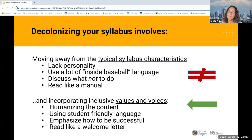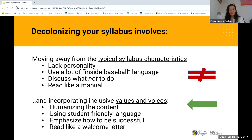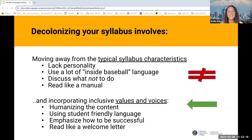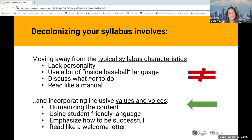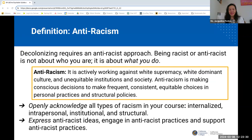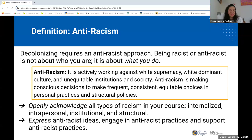Your syllabus should read less like a manual and more like a welcome letter. It's often the first thing students see when they come into your classroom, whether online or in person. You really want it to be something that gets people excited to be there.